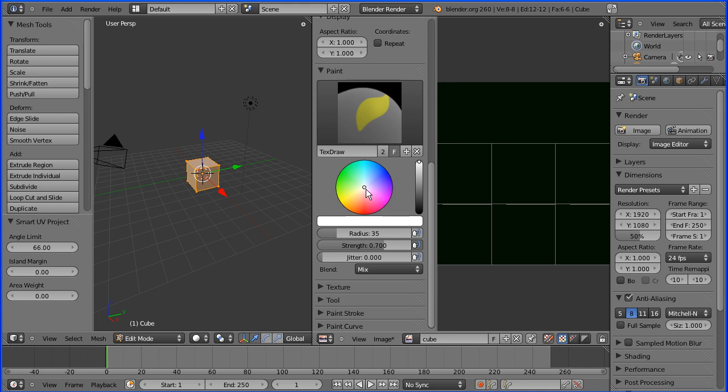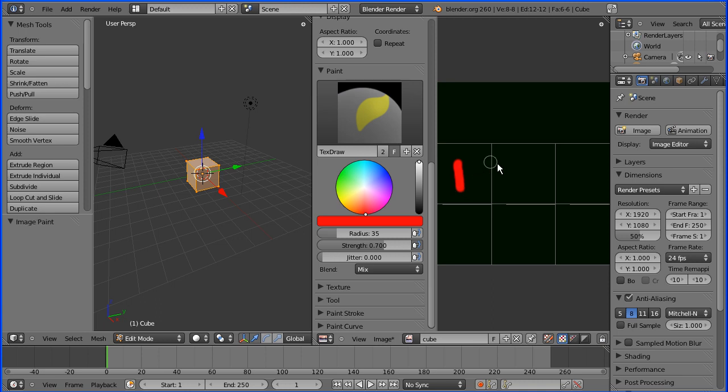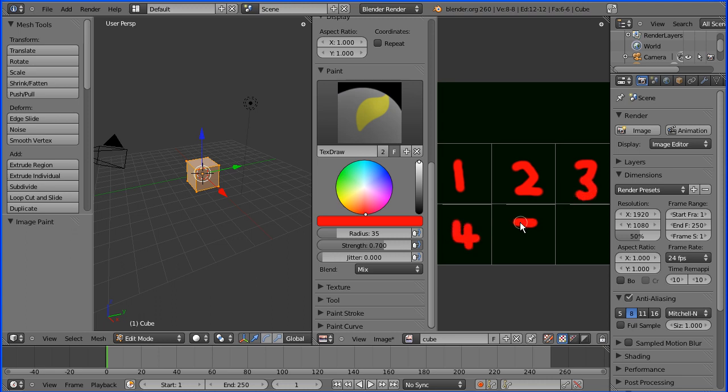And I'm going to paint the numbers on the sides of the cube. Five and six.